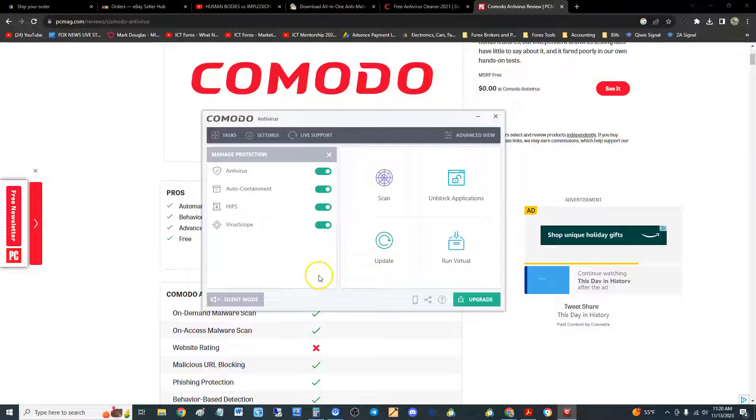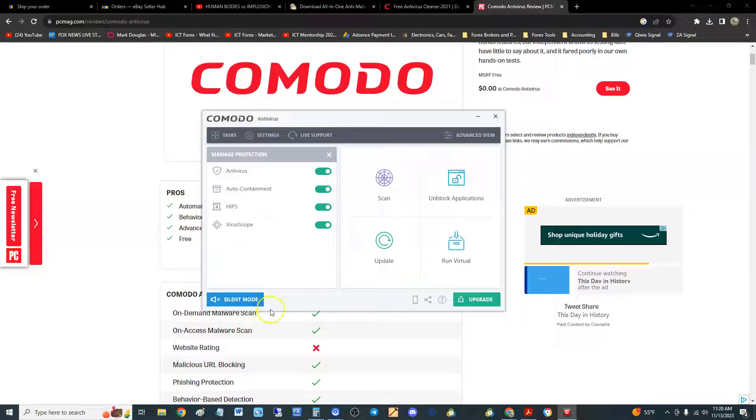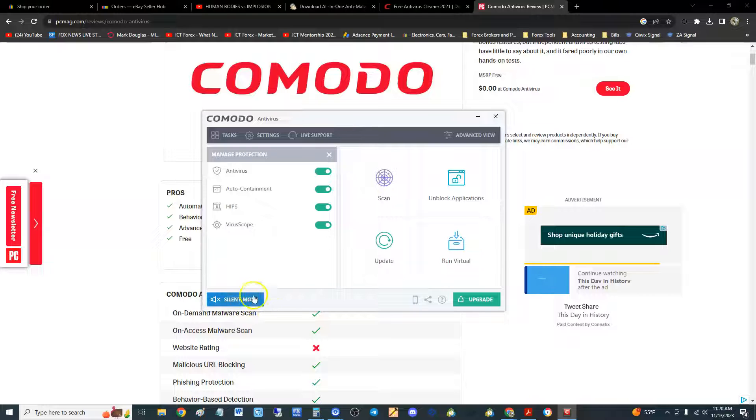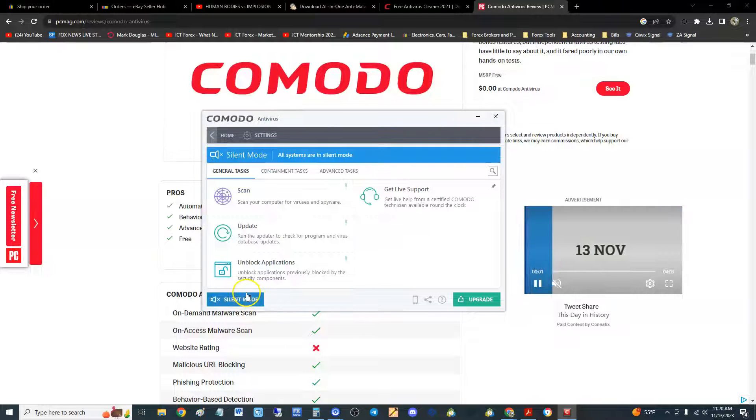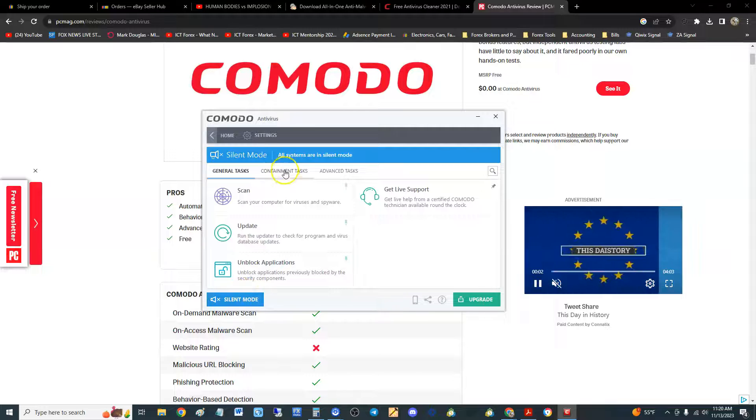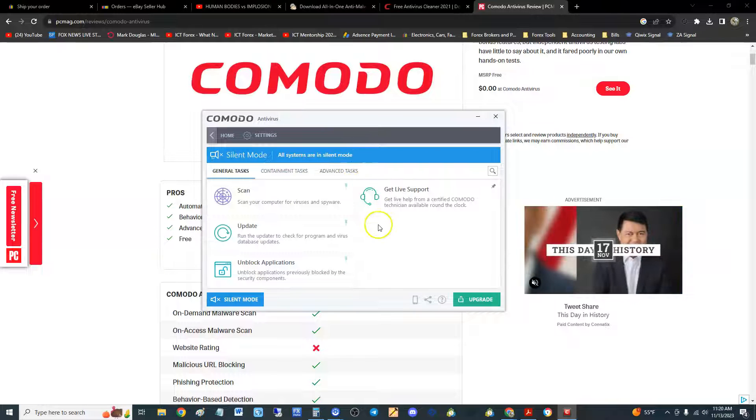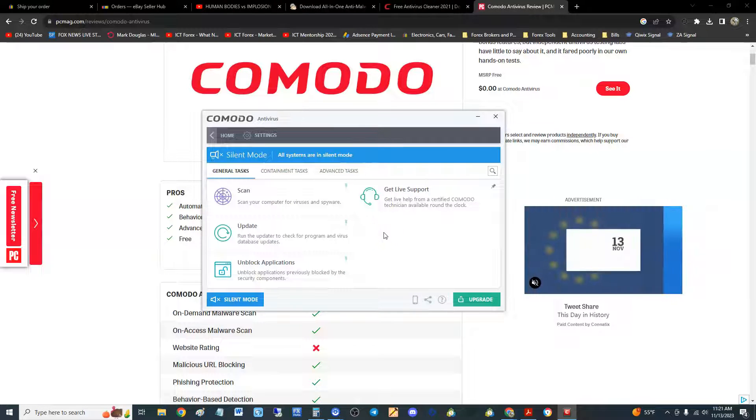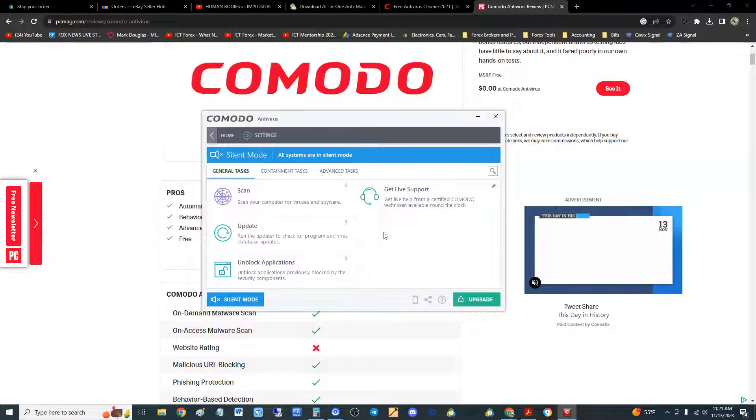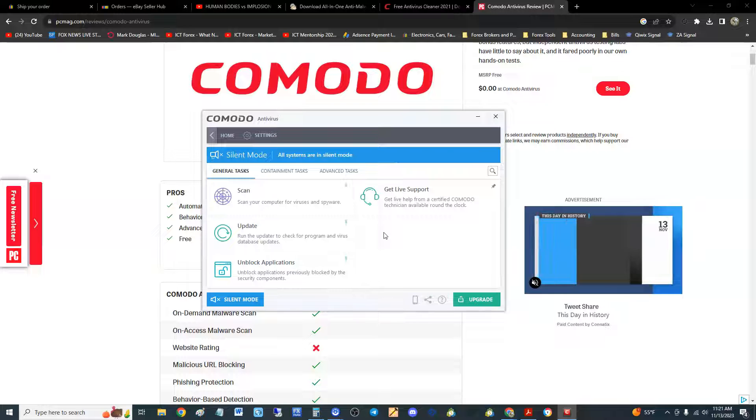It does have a silent mode down here where you can turn it on. It's not showing exactly what it does anymore, but all systems are in silent mode. So basically what that means is nothing will be bugging you, kind of like the silent mode on your phone.